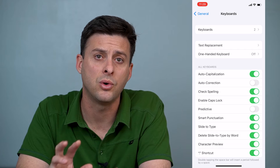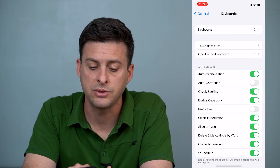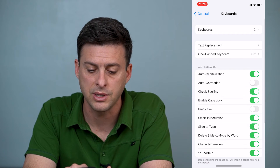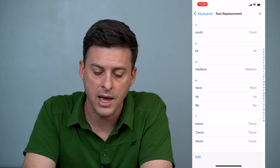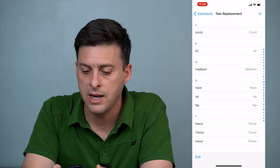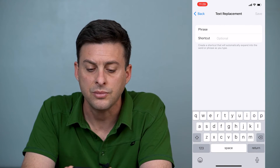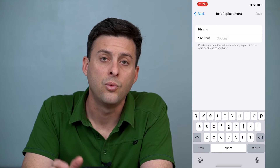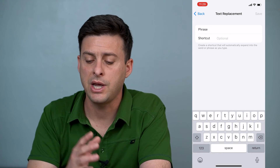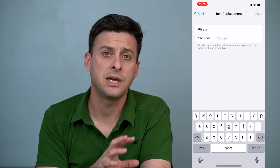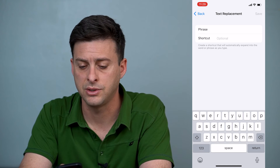However, there's a really cool option called Text Replacement — it's the second option on the top here. You can tap that and then hit the little plus icon at the top right. What this does is it will change any text that you type into a different text.